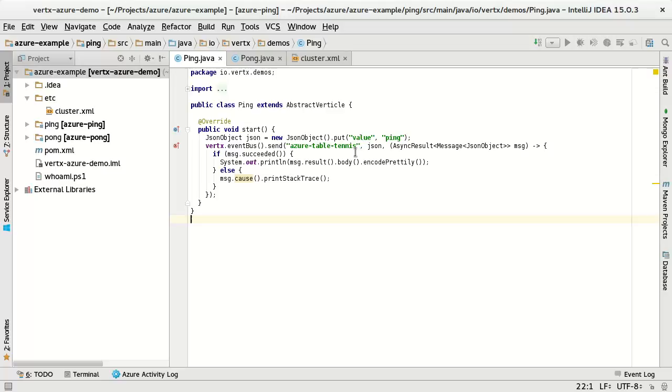So the ping verticle. What it's going to do is as I said, it will get a reference to the event bus, send a message to Azure table tennis address with a payload, JSON payload of a value ping. And once reply is received, we will print out the reply in the terminal. Otherwise we'll print the exception.